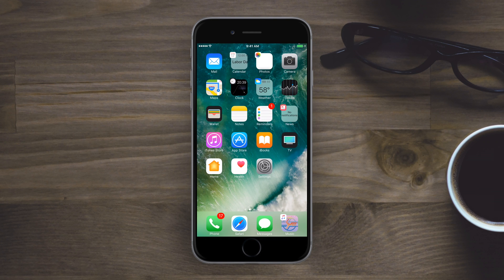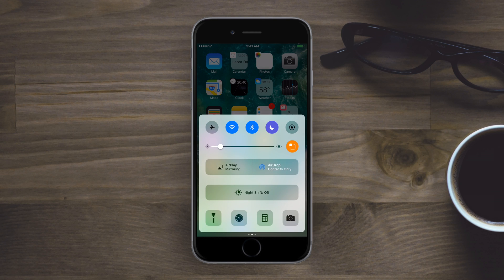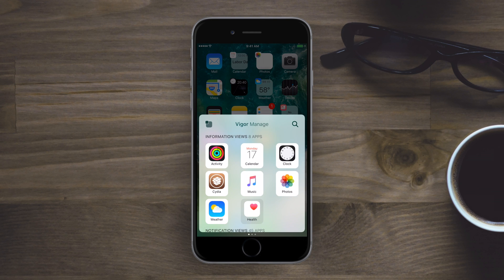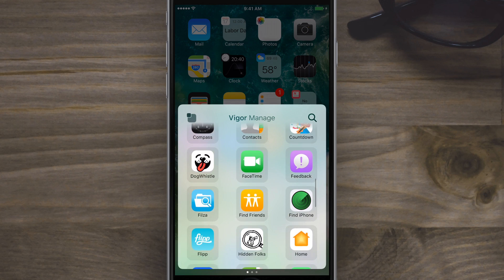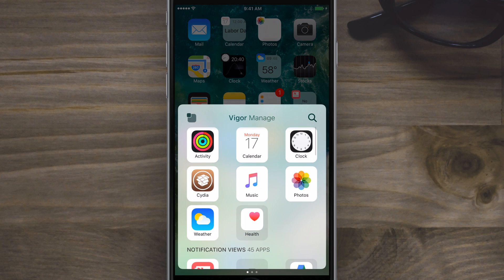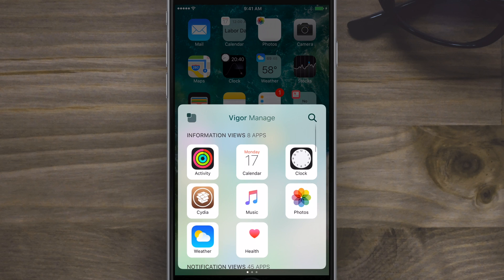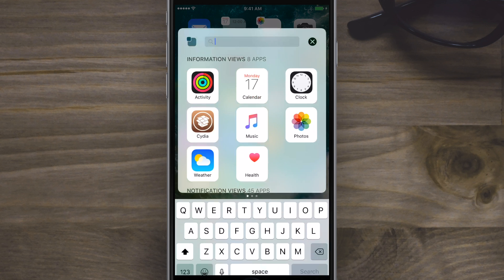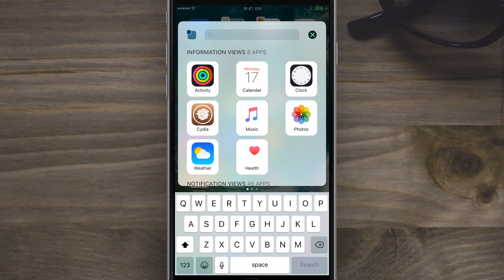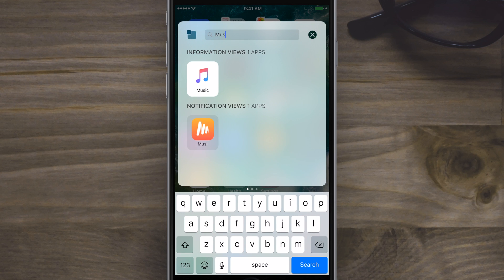So I can choose which ones I want to display and not display. For instance, I turned off health — it's no longer selected, and it no longer displays that little information panel. All the other ones in there can also let you know about a notification you have, because they may not have that information view, which are the ones featured here on the top.